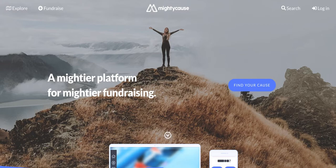Mighty Cause recently released a new and improved dashboard called the Mighty Cause Manager that allows nonprofit administrators to more easily and intuitively manage their nonprofit's presence on Mighty Cause. Today we're going to do a walkthrough of the Mighty Cause Manager to make sure that you know where everything is located on your new dashboard.